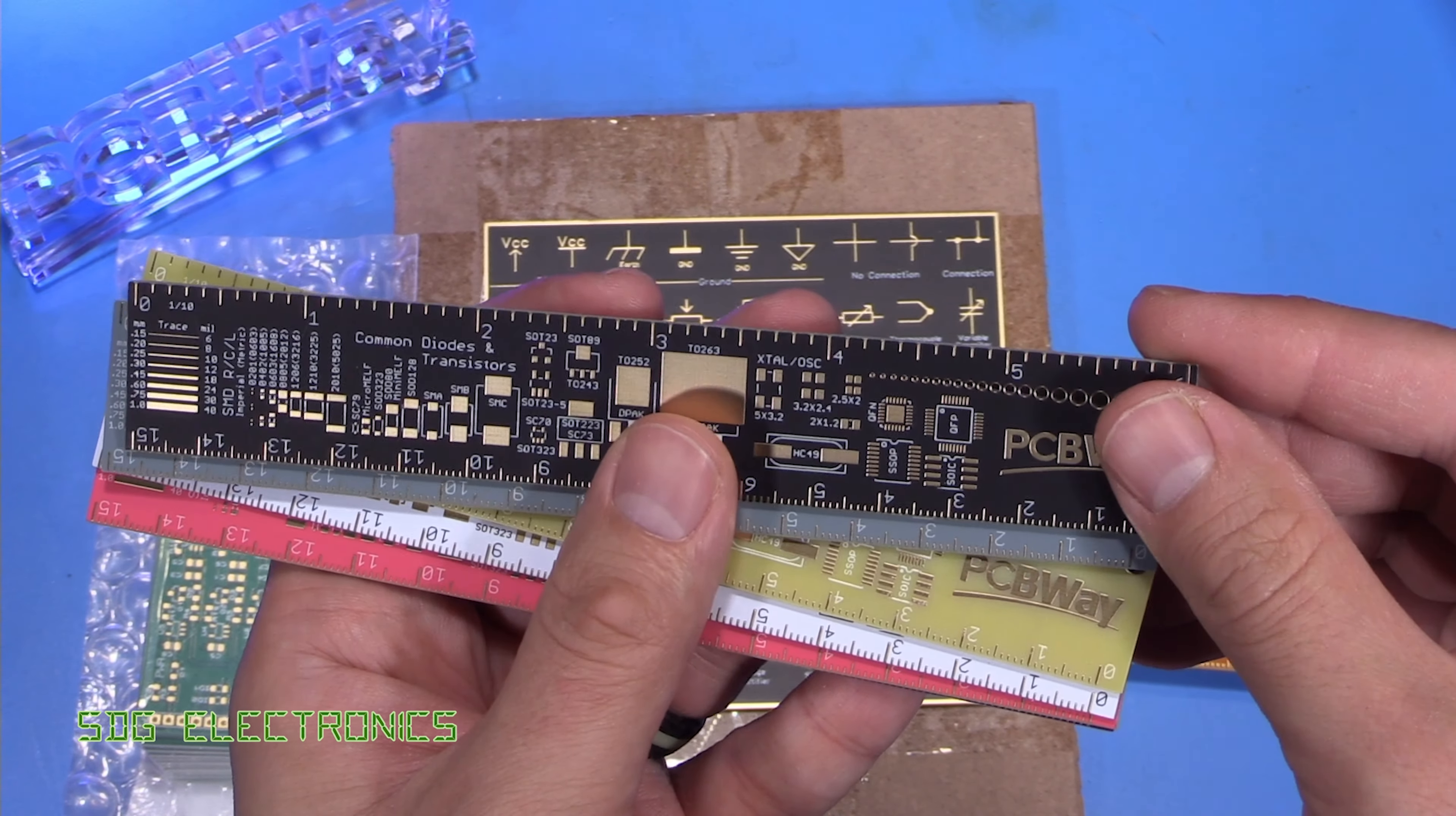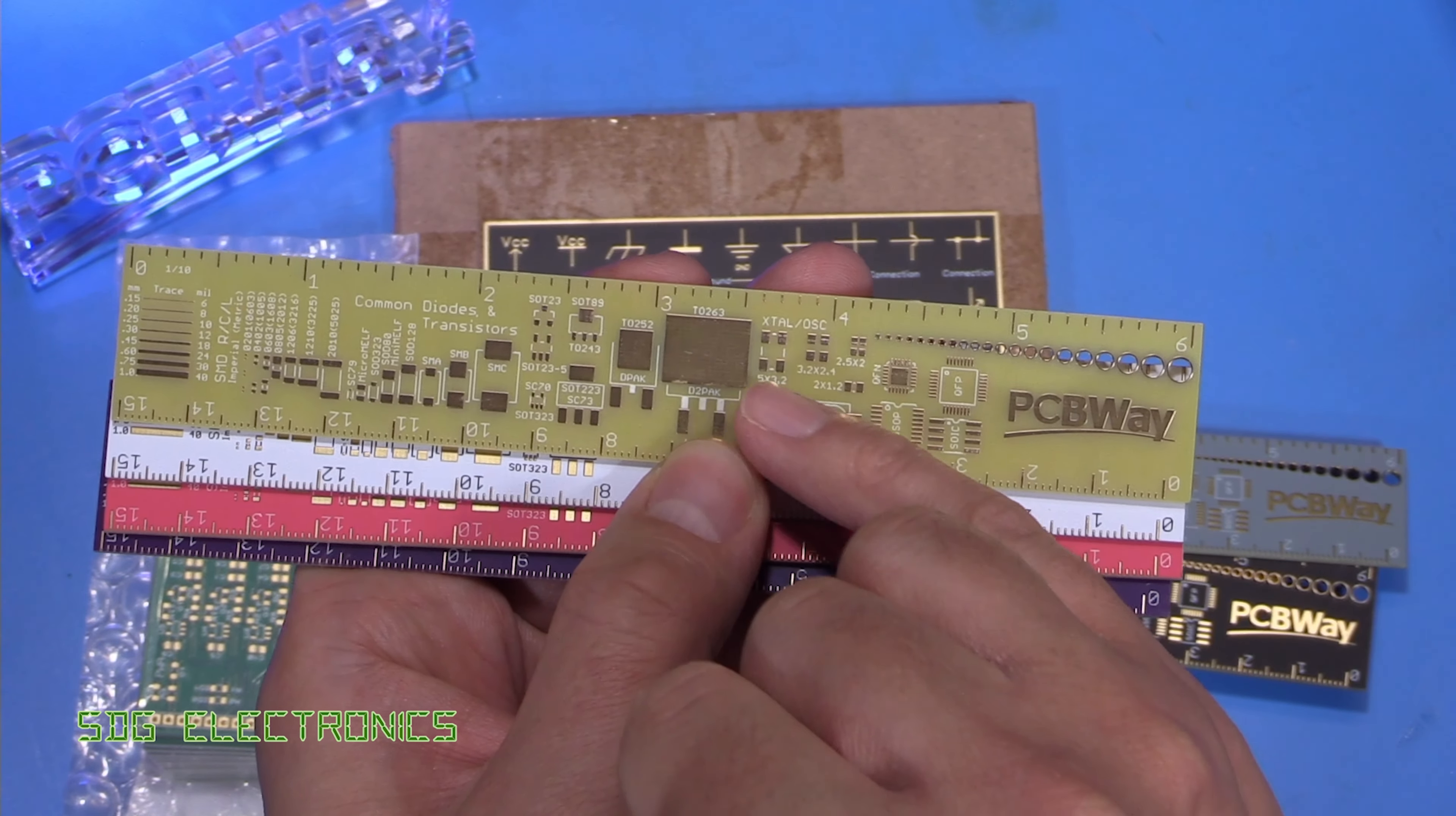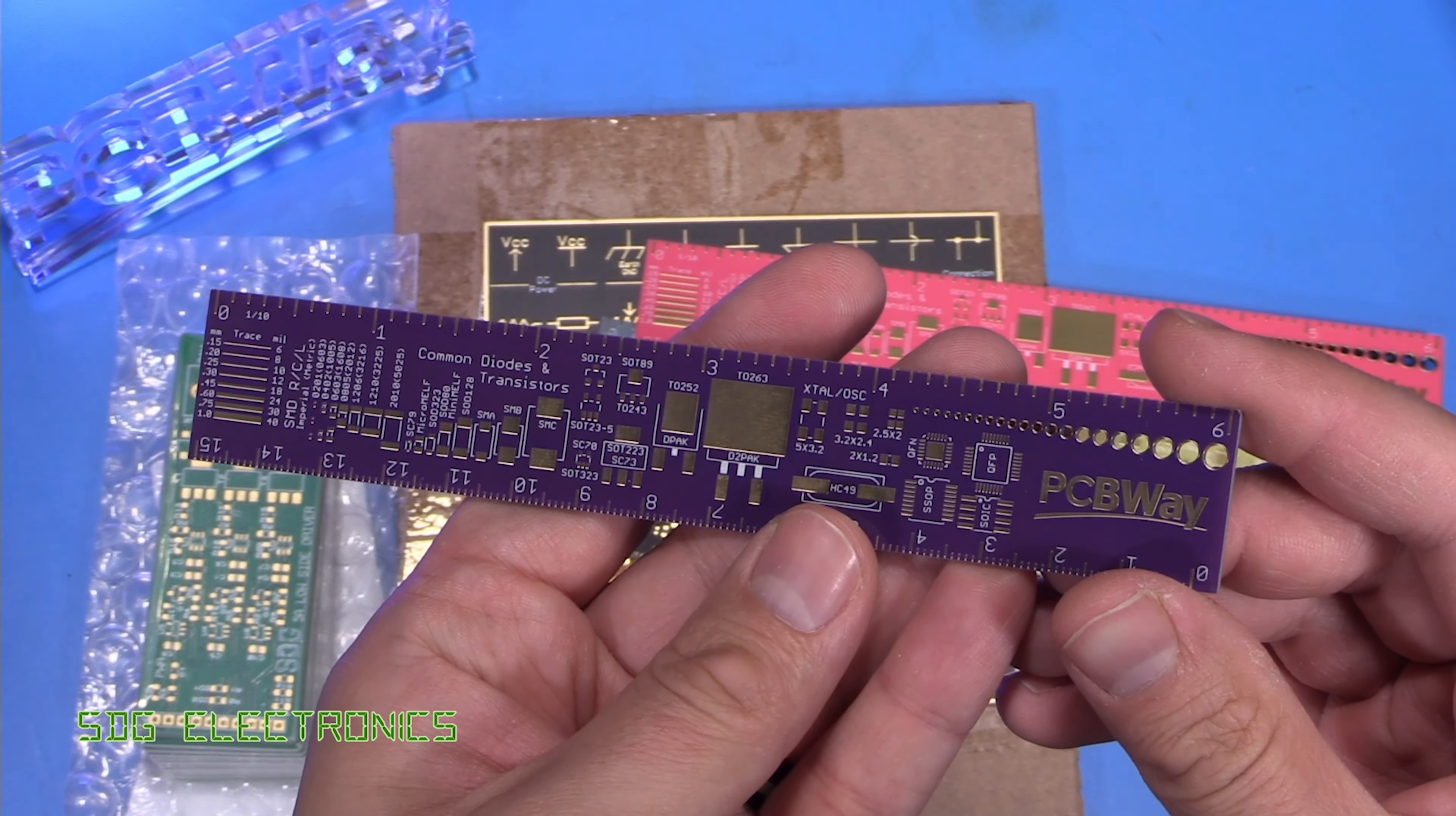which I think is the same as the matte black that we've seen before from PCBWay. We've got this really nice grey color. We've got a clear solder mask. So this is just the FR4 material that you can see with a clear solder mask over the top, obviously with the pads exposed. But this means that you could route a really fancy looking PCB with all the traces exposed, but protected by a clear solder mask. And then we've got a white, a pink, and I think the purple is the same as before.